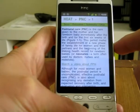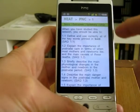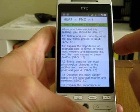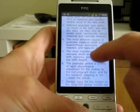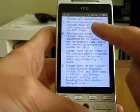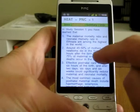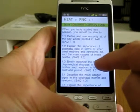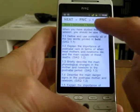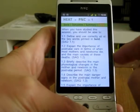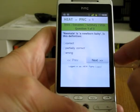We've embedded the introduction, learning outcomes, and summary sections from each of the study sections for the postnatal care module. And we've also embedded the self-assessment quizzes.